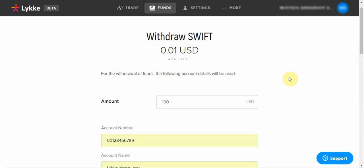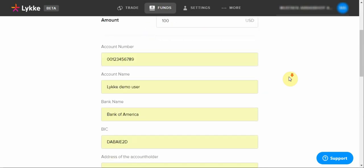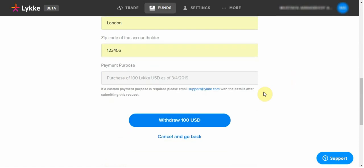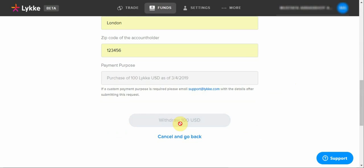Once you completed all of the information, you may scroll down and click on the withdraw button. You should receive an email notification once your withdrawal has been accepted.